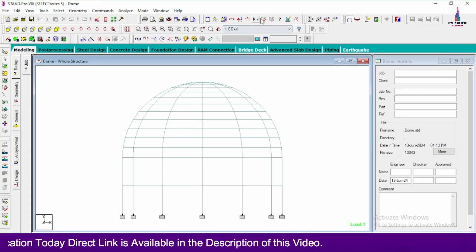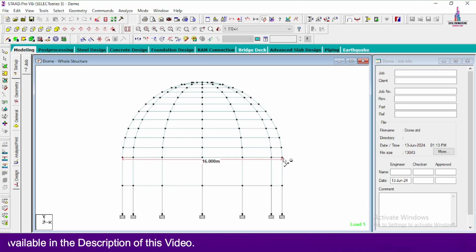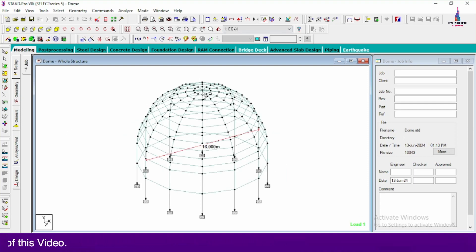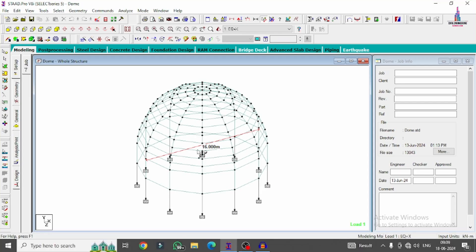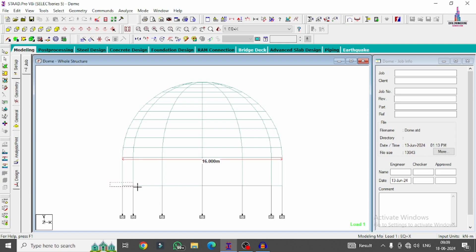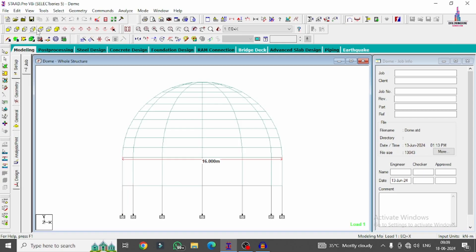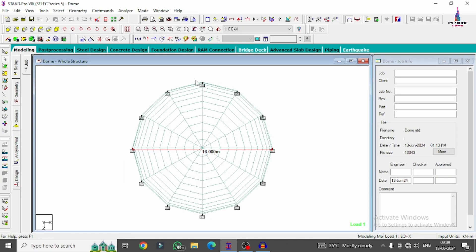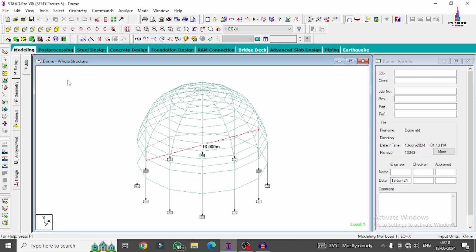Here are the specifications I am considering for this dome. The diameter of the dome is approximately 16 meters. The height of the dome is similar to the radius, approximately 8 meters. The model includes a plinth level beam section, a first storey level beam section, and vertical column members. I have taken approximately 12 columns for this dome structure. This video will cover how to model, analyze, and design this dome structure using STAAD.Pro v8i software.